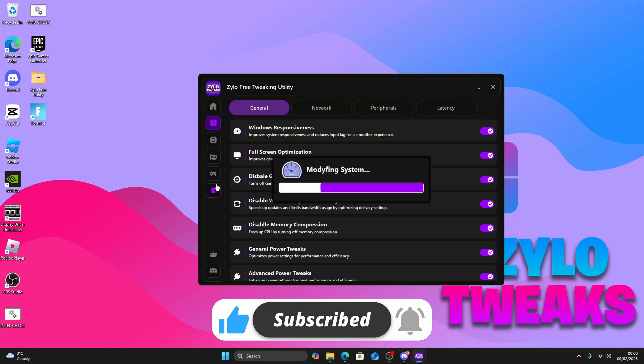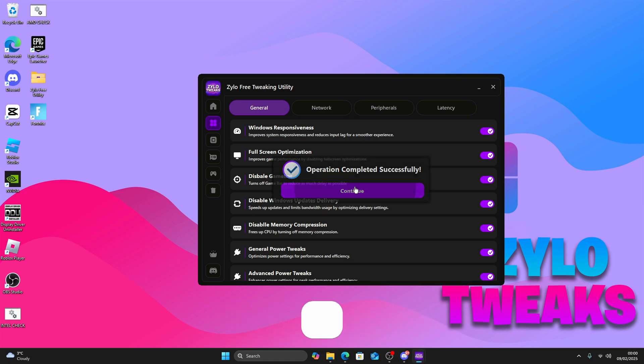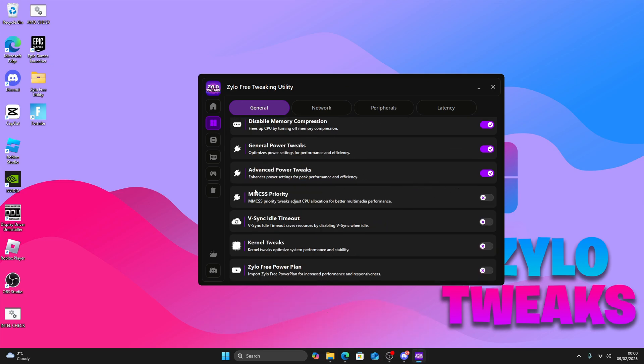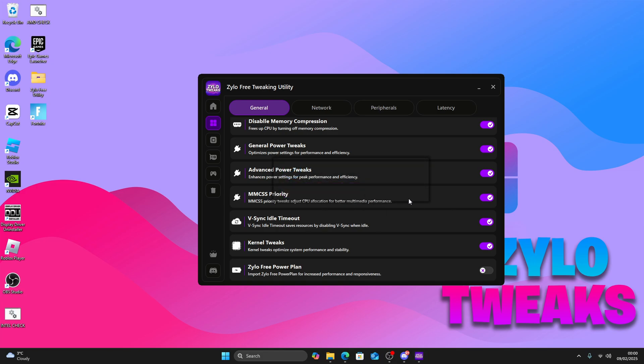Below each tweak there's a mini description of what each does, like MSCS priority, V-Sync, idle, and no tweaks. Just press continue.